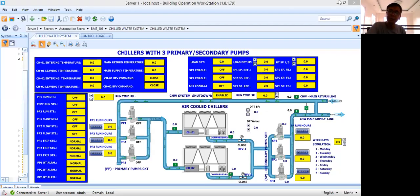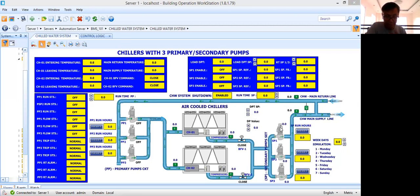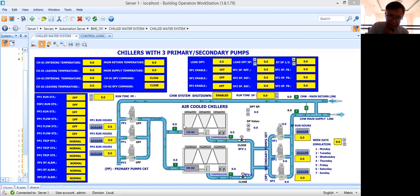Hello, welcome back to my YouTube channel. Today what I'm going to do is just give you an idea how you are going to prepare BMS graphics for a chilled water system. What I have here is air-cooled chillers, two numbers.